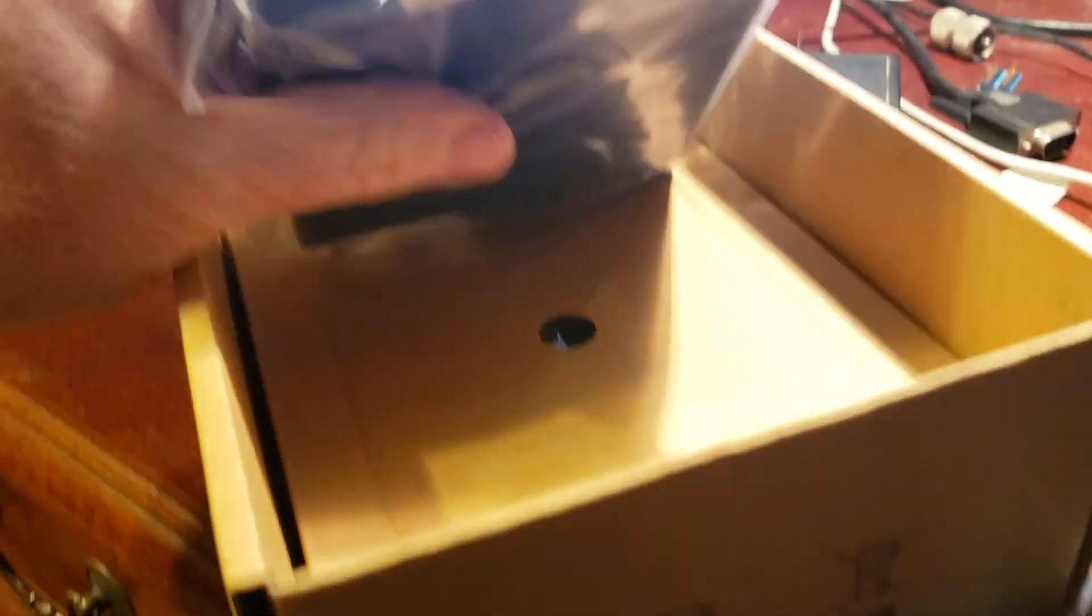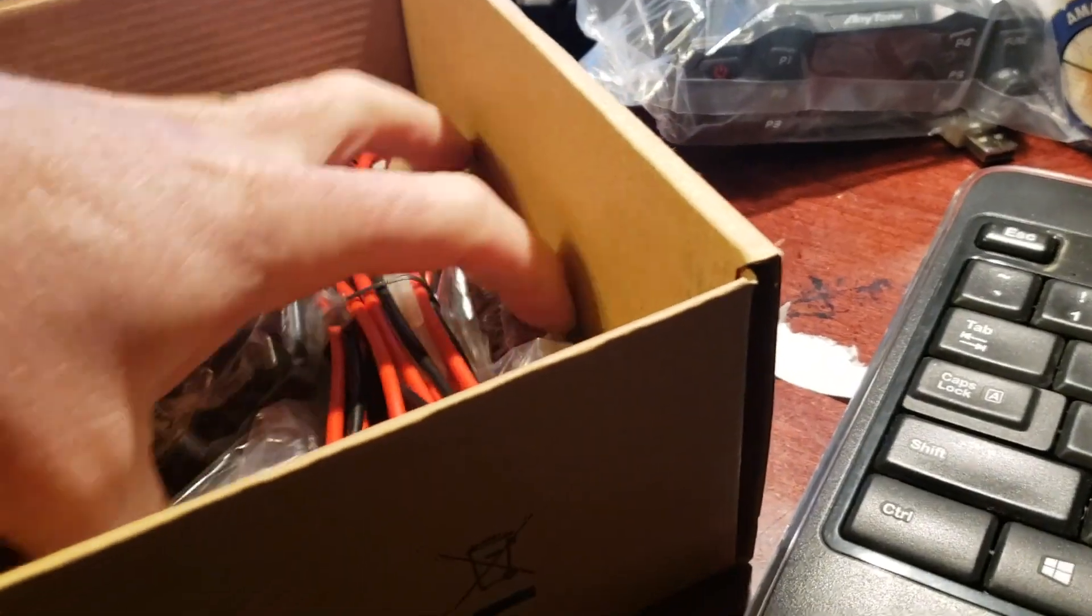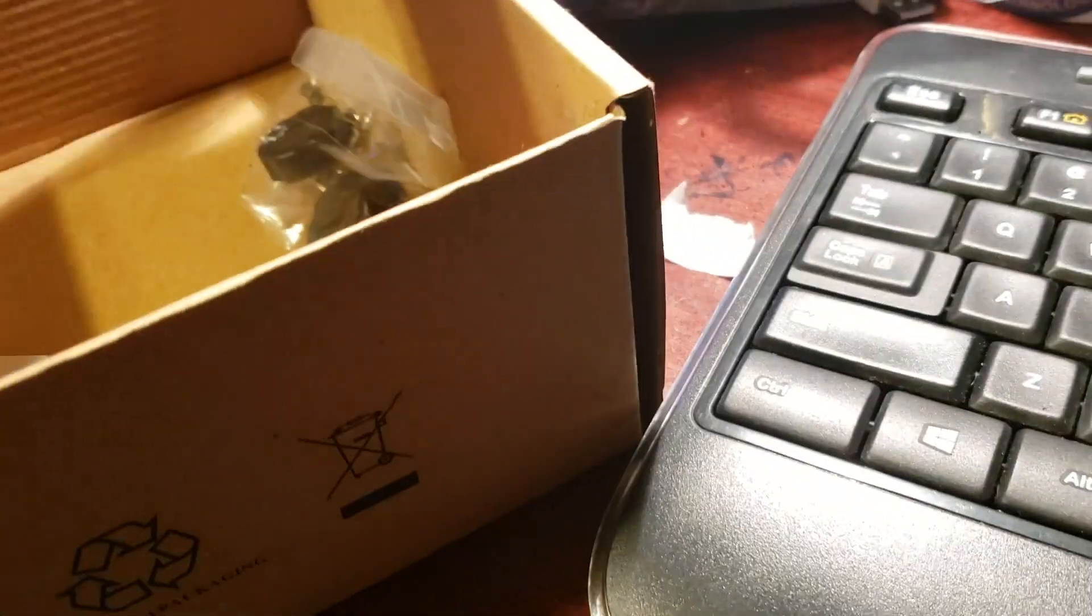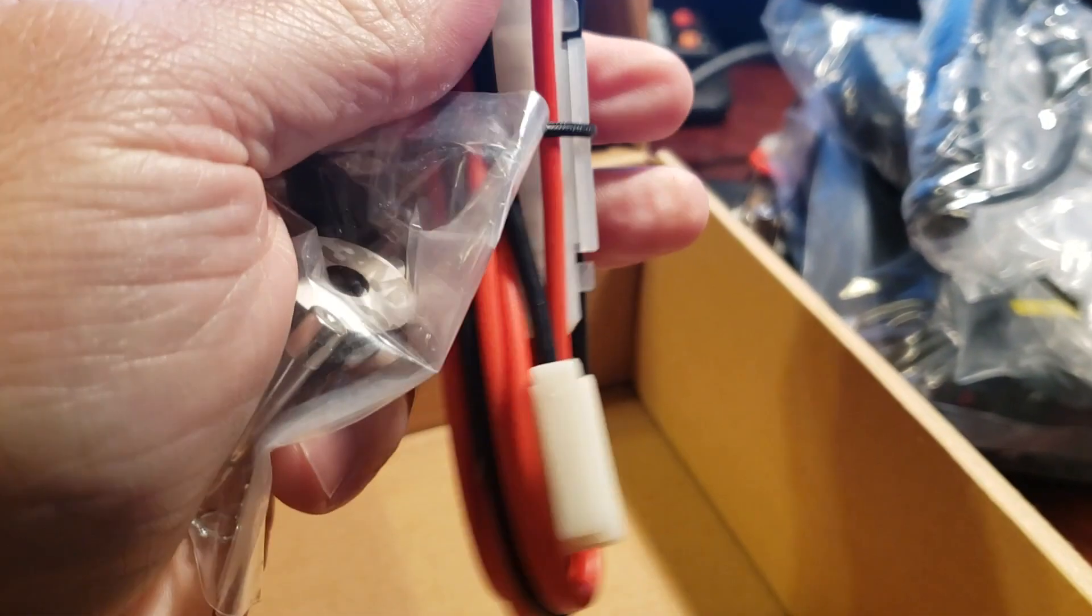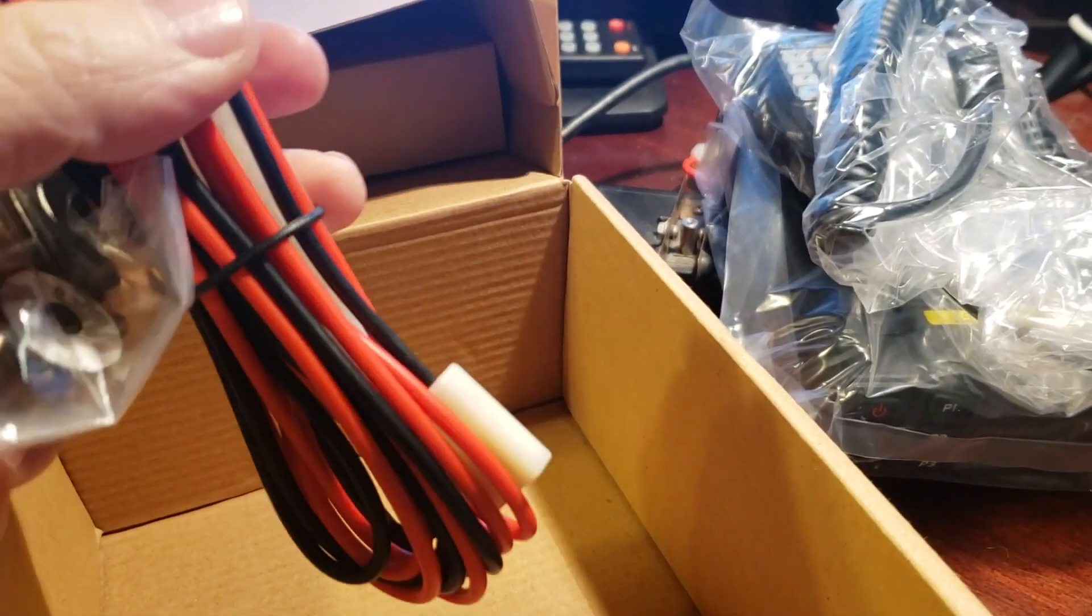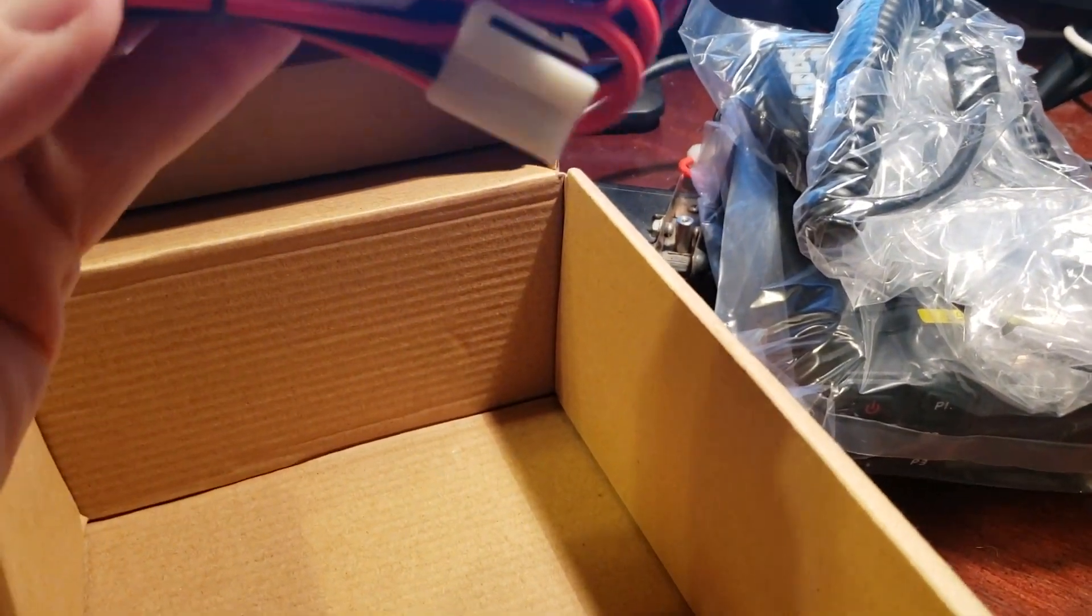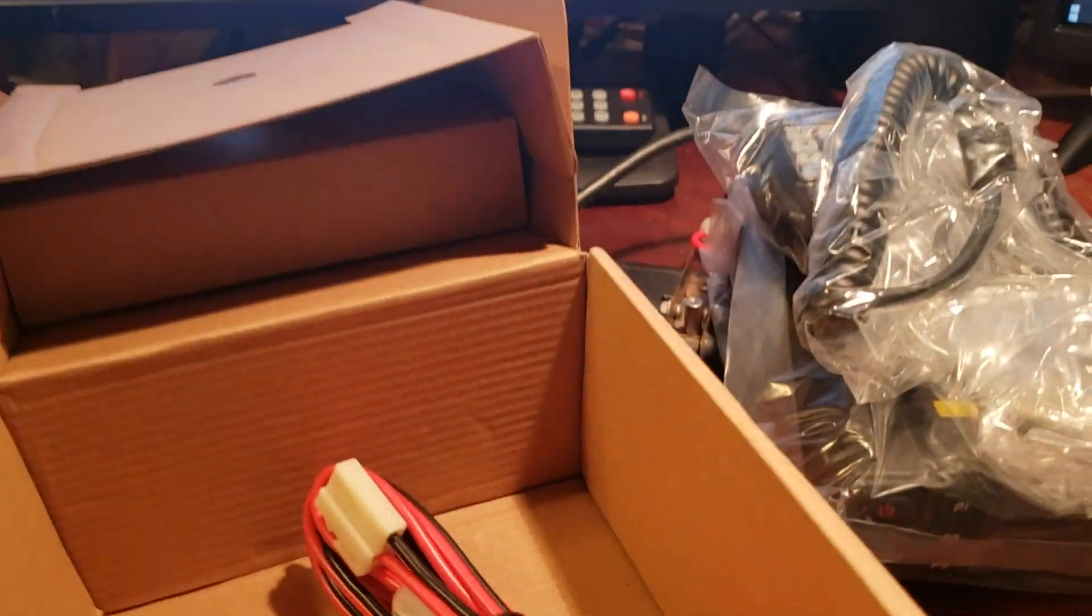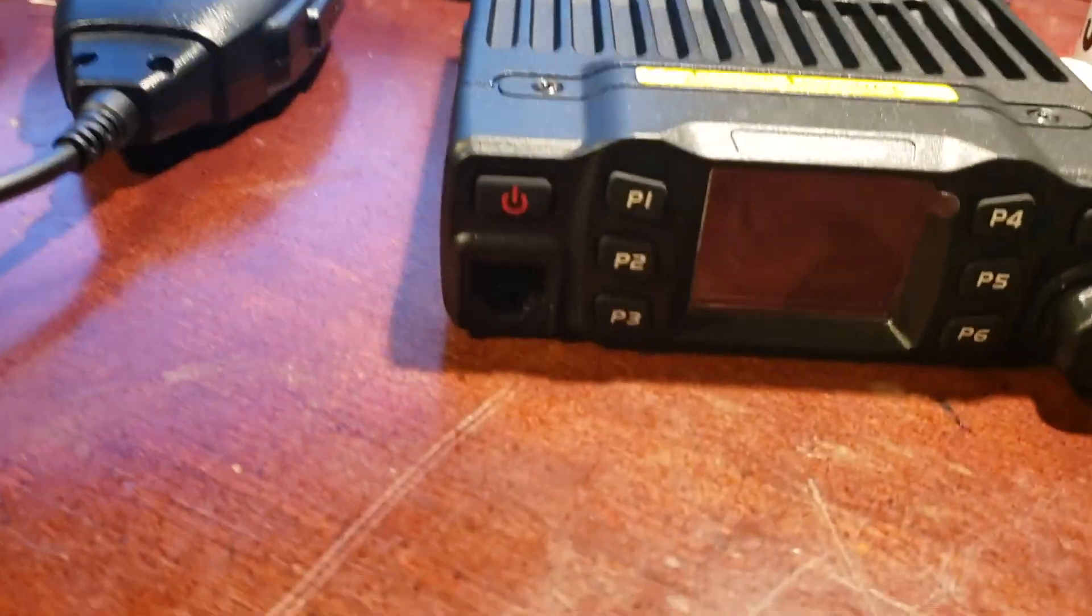And when you open that sucker up, we have the radio. And this is actually the second one of these that I have. I have another one installed here in the shack. There's a microphone, little mounting hardware, and the power cord. These are normally like 10 or 15 feet long. And you've got the mounting bracket to mount that.